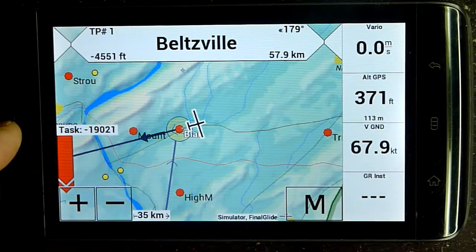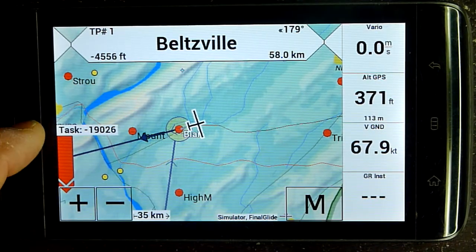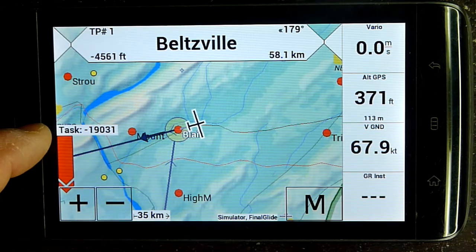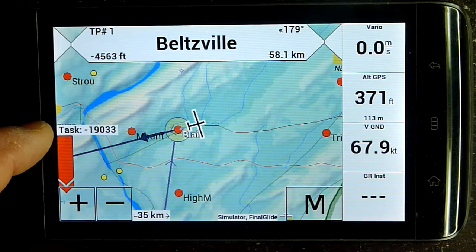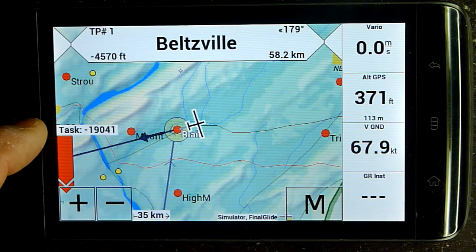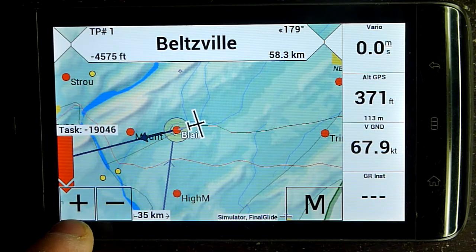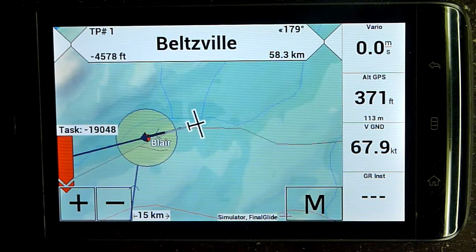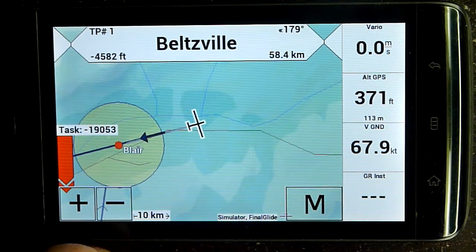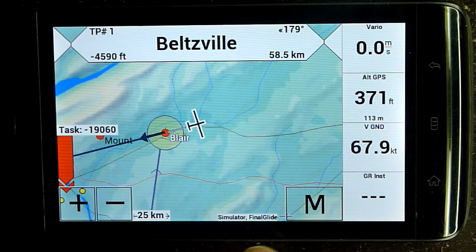We've also added some information about the final glide bar, which indicates what you need to complete your task — we've added the word 'task' here. That number shows the feet you need. You also have zoom plus to zoom in and minus to zoom out.